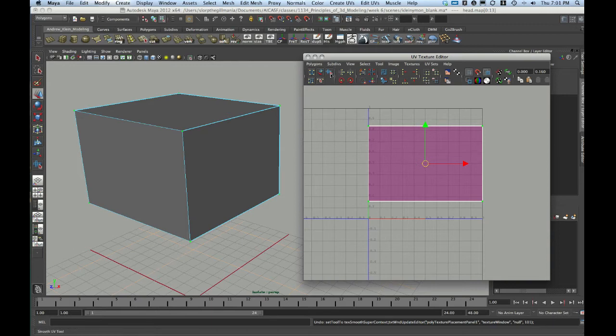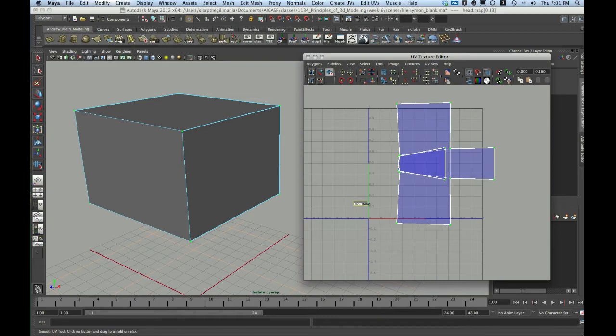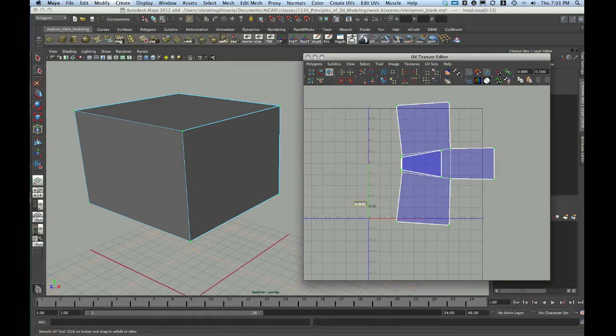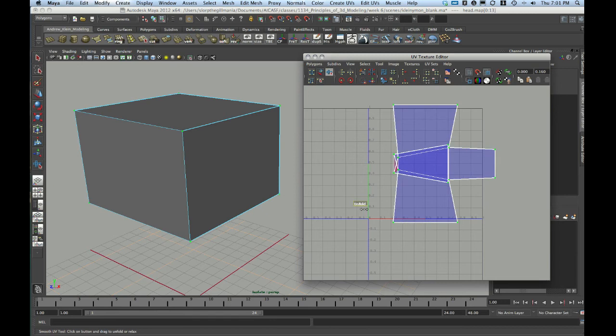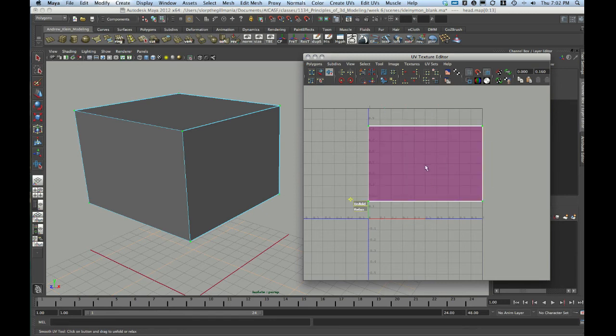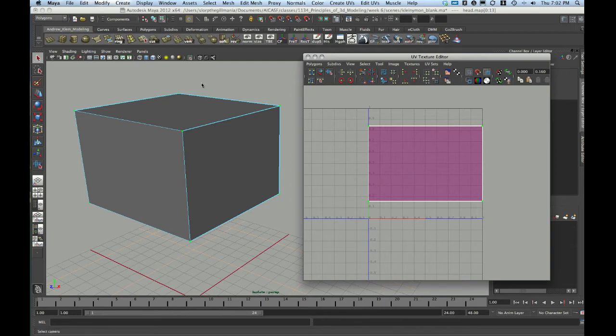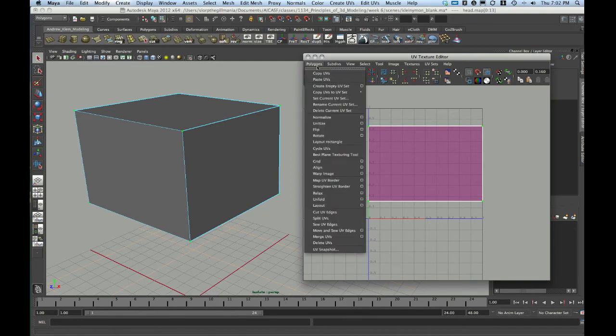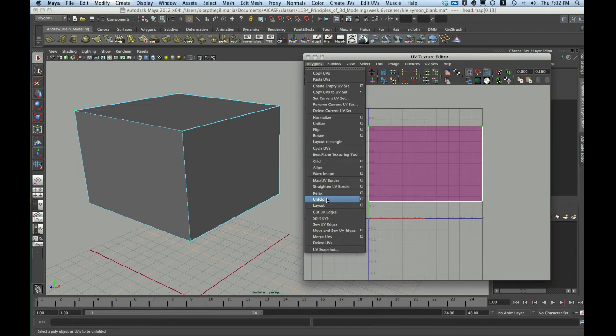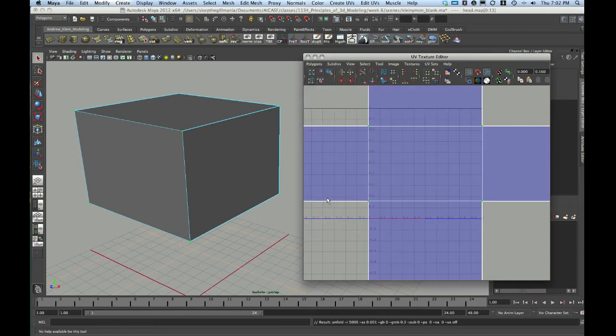So that's the Unfold Smooth UV tool. It's kind of a manual way of doing this. Sometimes this way works better and sometimes for more complex objects this way works better. However, I'm going to try a different method right now. So I just hit Q on the keyboard to undo that option or essentially went backwards with control Z and then hit Q to get my pointer tool to get out of the Smooth UV tool.